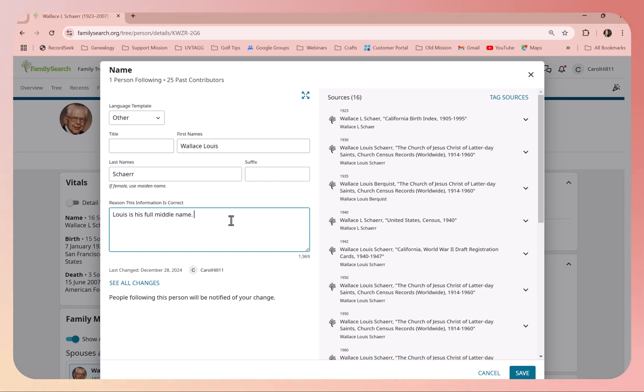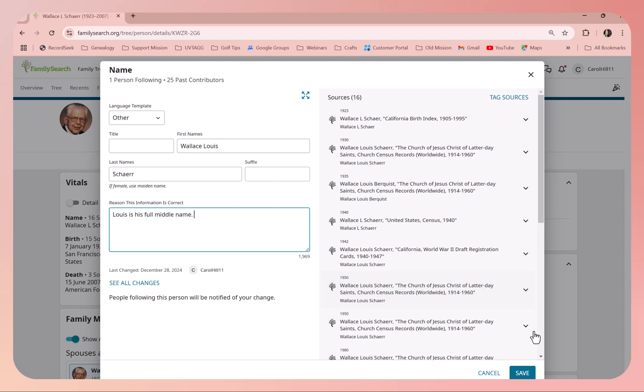Make sure that you push the save button that's in blue. FamilySearch uses a lot of blue buttons, so always look for those blue buttons.